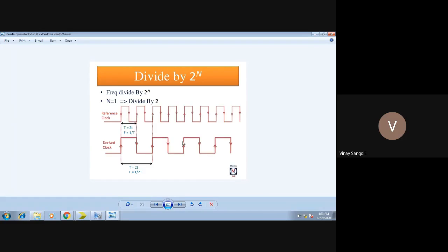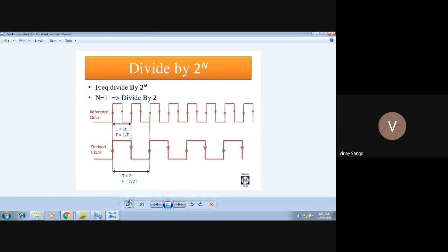So you can observe here — this is the whole logic we are going to apply in our code. This is my reference clock, which has a time period of 2t. We are going to divide it by 2 raised to n. Initially we will take n as 1, so that means 2 raised to 1 — we are dividing this reference clock by 2.